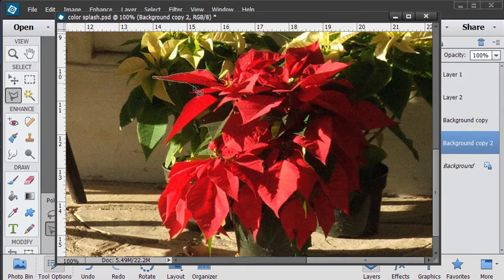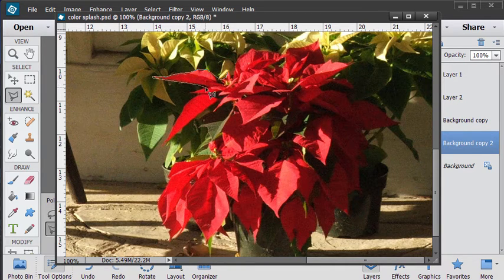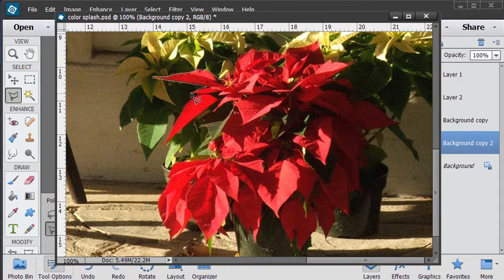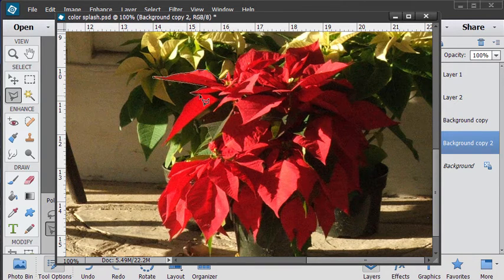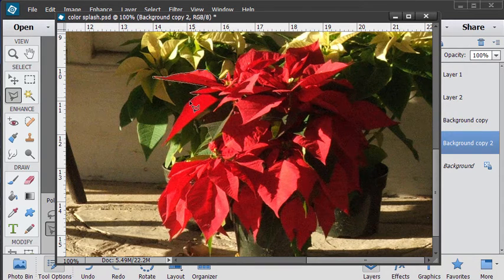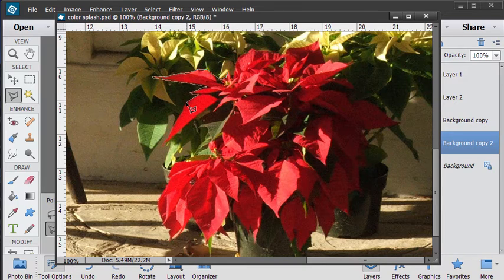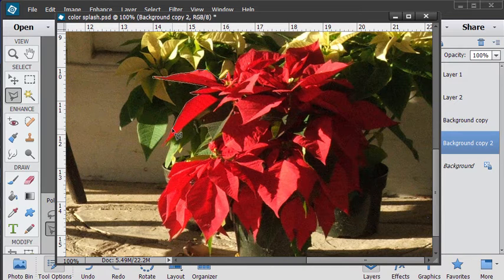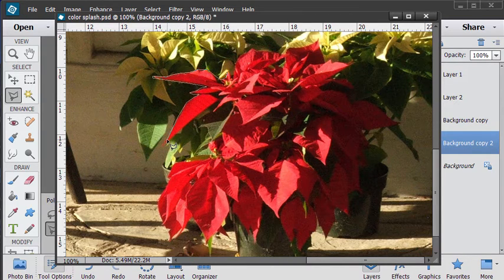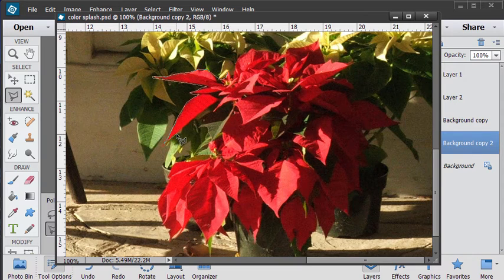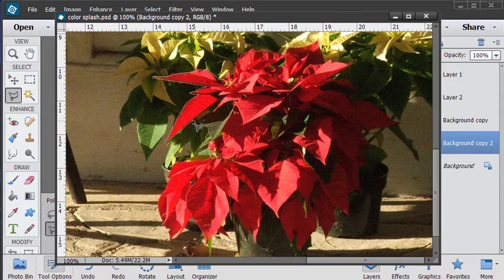One thing about making selections with this polygonal lasso tool, if you click too quickly one after another, it's going to collapse the selection down to just what you have clicked at that point. So make sure that you don't click too fast. If you do, you're going to have to either start over again or add something back into the collection.